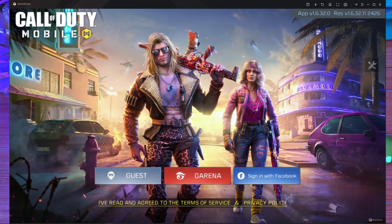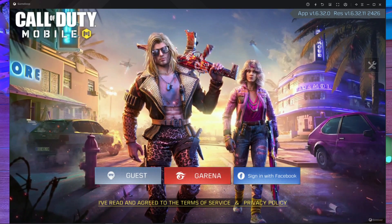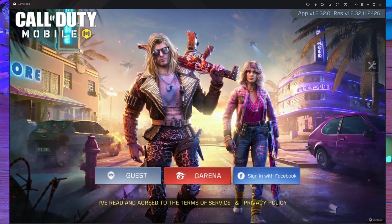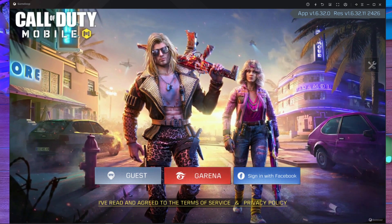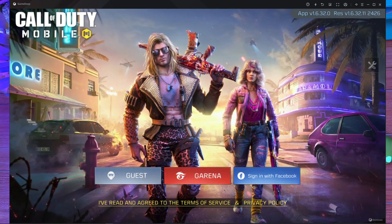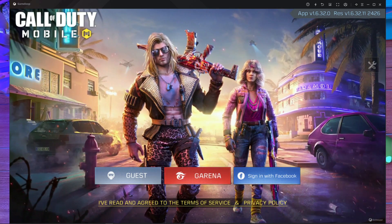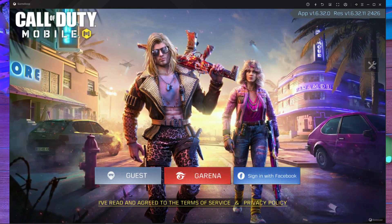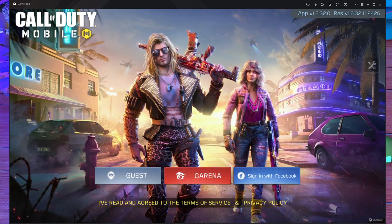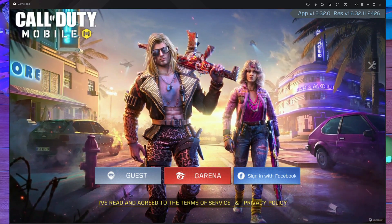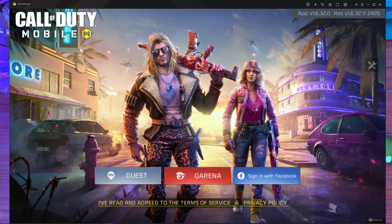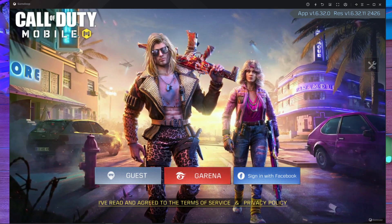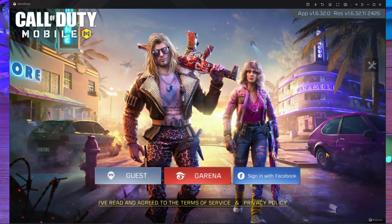Welcome back everyone. In today's video I'm going to show you how you can log in with your Facebook if you're facing the 'unable to log in with Facebook' problem. I installed Call of Duty Mobile on my GameLoop emulator and it's showing me 'unable to log in with Facebook.' If you're facing this problem, this video is going to help you fix it.